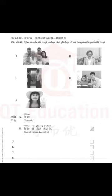8. 您今年多大了？我今年八十岁了。(How old are you this year? I am 80 years old this year.)